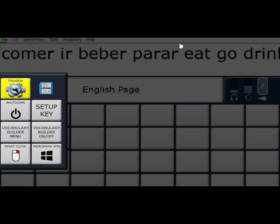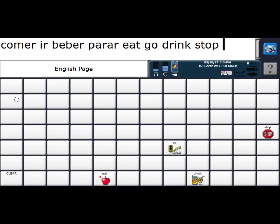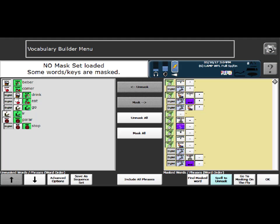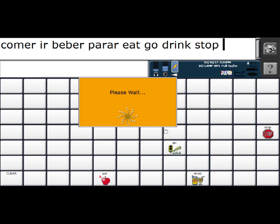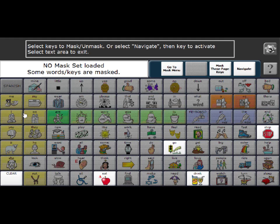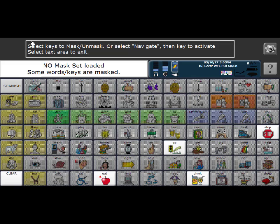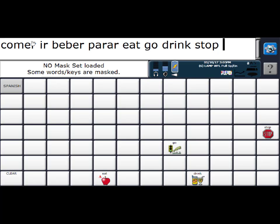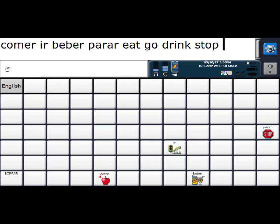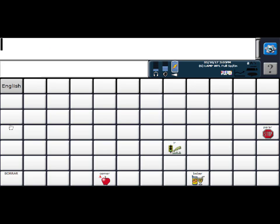Well we're going to come over to the Vocabulary Builder menu once again. And this time I'm going to go to this masking on the fly key. So go to masking on the fly bottom right. And I just need to come in here and touch the Spanish key. And it brightens and then touch your text area to exit. So now I have a way to get back to my Spanish vocabulary.